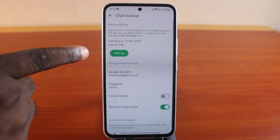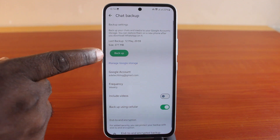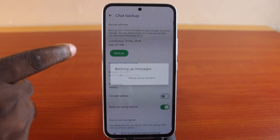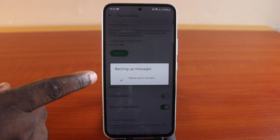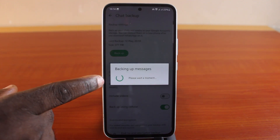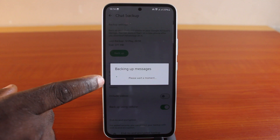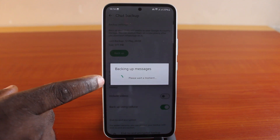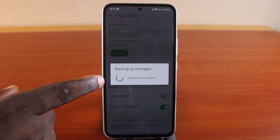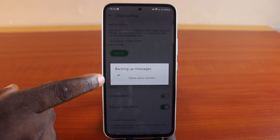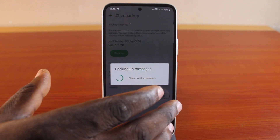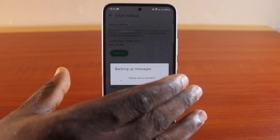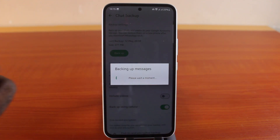Once you've selected Chat, scroll down and select Chat Backup. Under Chat Backup, tap Backup. Once you click on Backup you'll see your backup generating — this depends on the size of the messages you have, including media and video. Just wait for the backup to complete.